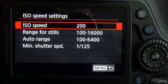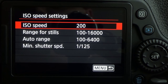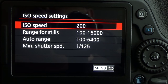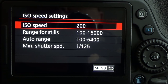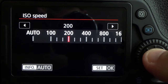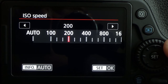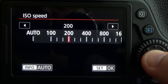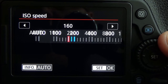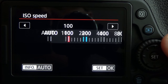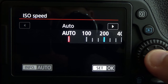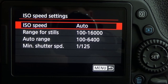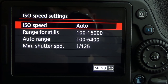Now we have ISO speed 200 — this is currently what our camera is set to, and there are multiple ways to access this. As you can see, I left mine at 200, but you can put yours in auto if you wish.